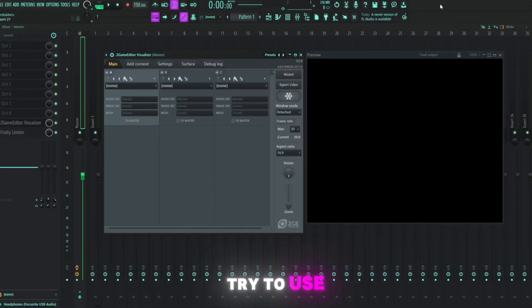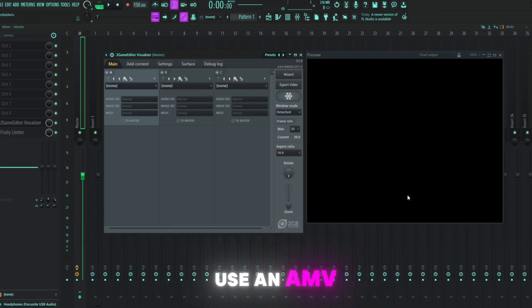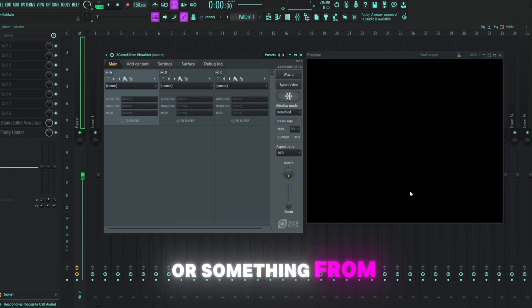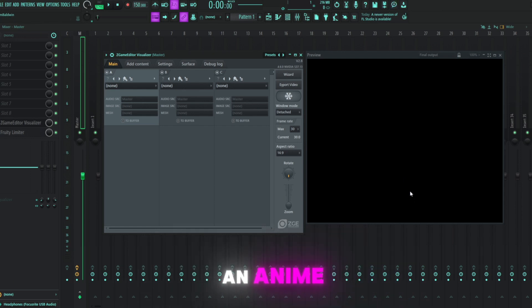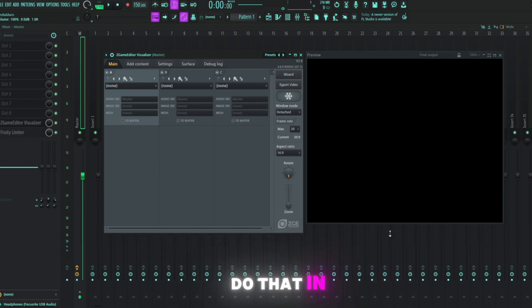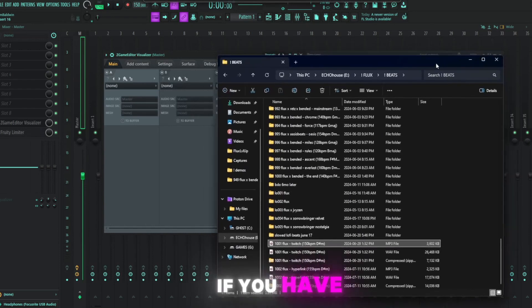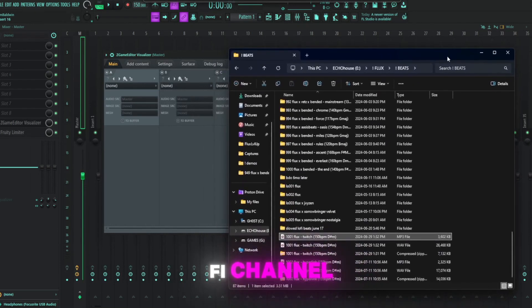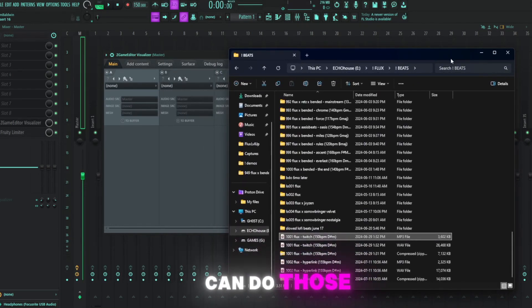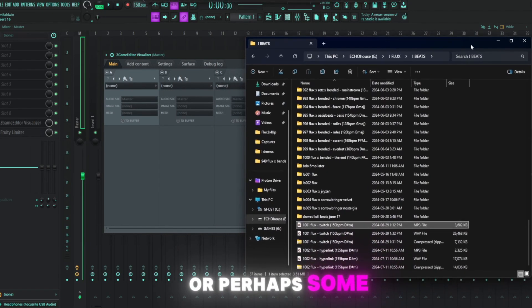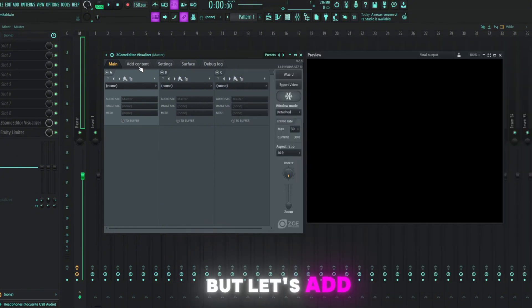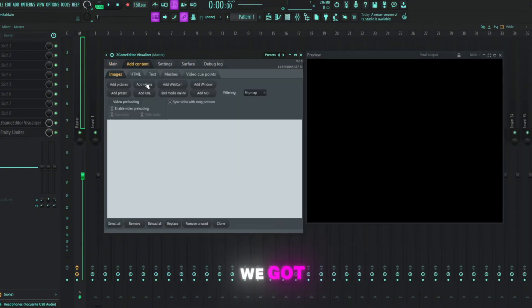You can really use whatever you want for this. For the background, try to use something that will just fit your aesthetic. If you want to use an AMV or something from an anime, that's totally sick. I'm not going to do that in this tutorial because I don't want to violate any copyright laws. If you have like a lo-fi channel, you can do those lo-fi drawings or perhaps some kind of nature thing in the background. But let's add in this video we got.